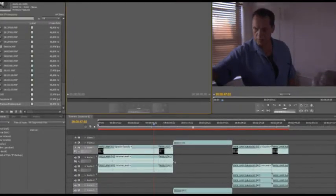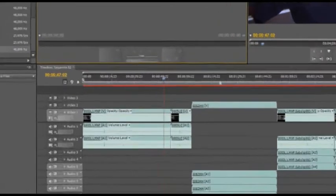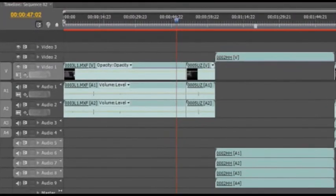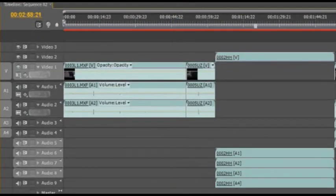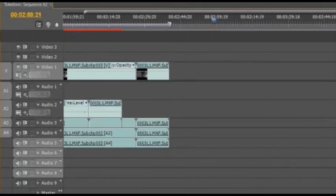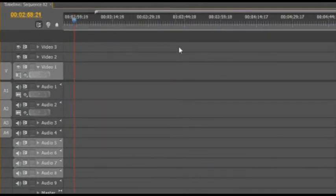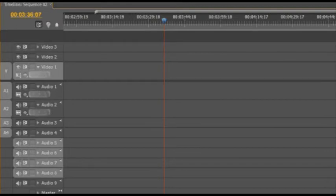So another thing too that I want to go over is track targeting. This, I think, is a really awesome feature, and I'm just going to scroll all the way over here and show you a little bit of track targeting. Now, I'm working with HVX footage, so it's DVC Pro HD, four channels of audio.